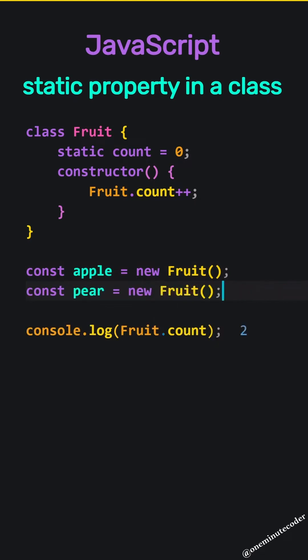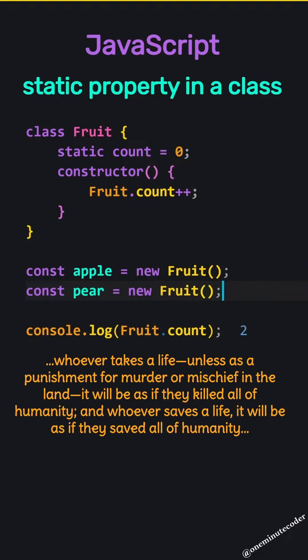Static properties belong to the class, not to newly generated objects. In this example, the count property does not belong to the apple or pear objects but to the fruit class.